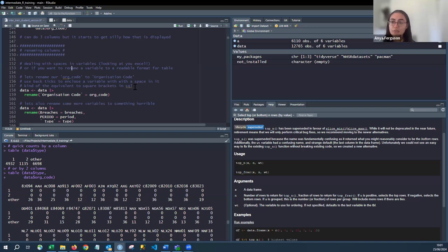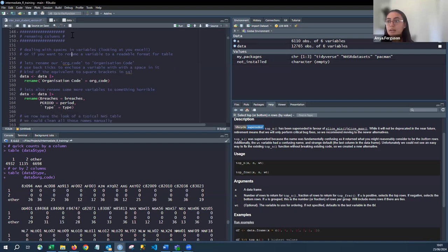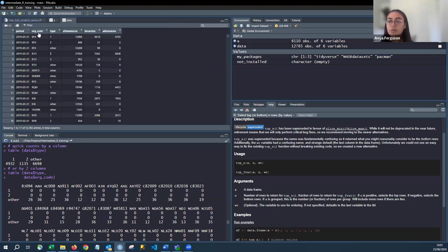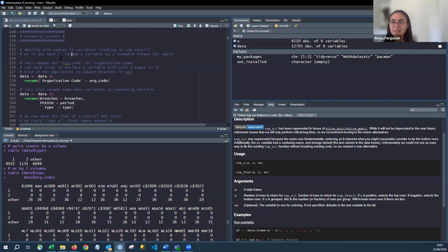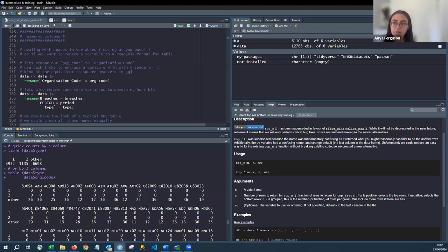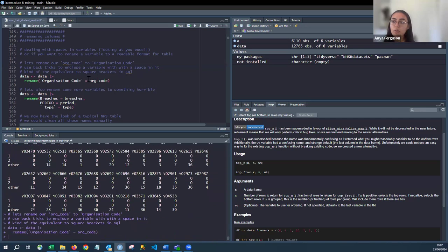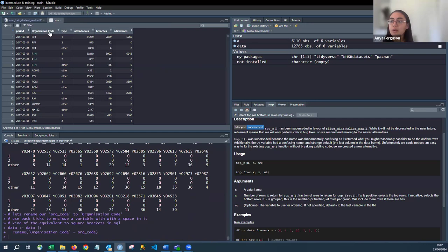When coding, you want consistent, easy-to-type column names. That's why you might want to rename columns. In the data, we start with `org_code` — a handy coding convention. To demonstrate, we can rename it using dplyr's `rename()` function: `data |> rename('Organisation Code' = org_code)`. The new name goes on the left, the old name on the right — note this is the opposite of SQL. We can see `org_code` is now 'Organisation Code'.